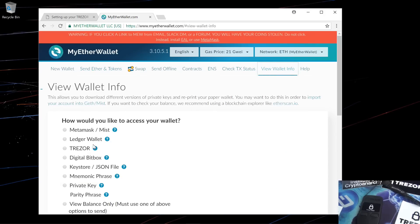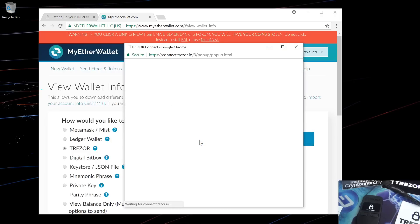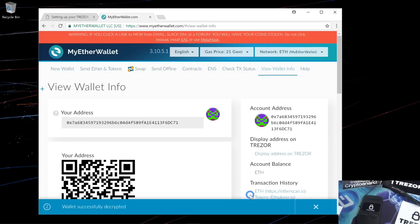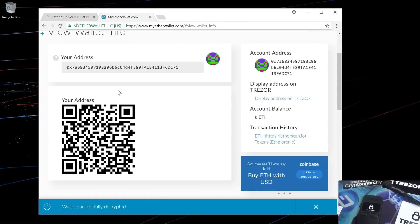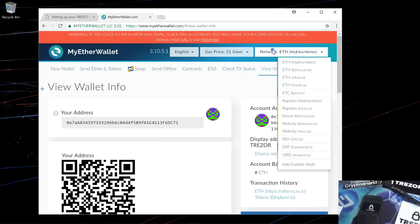If I click on view wallet info, again I'll click on Trezor, connect to Trezor, export my public key. Select my address, unlock your wallet. And here you'll see your receiving address and your QR code. You can also check your Ethereum and token balance.